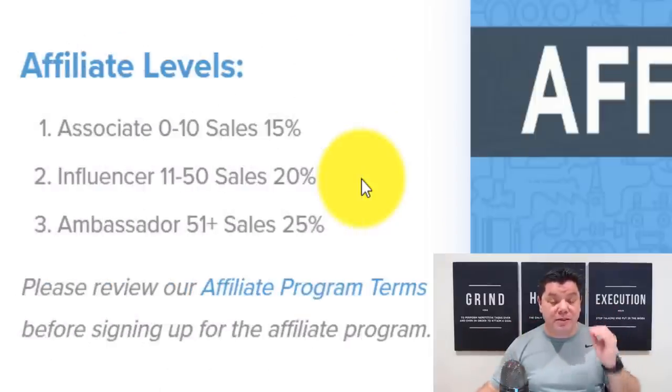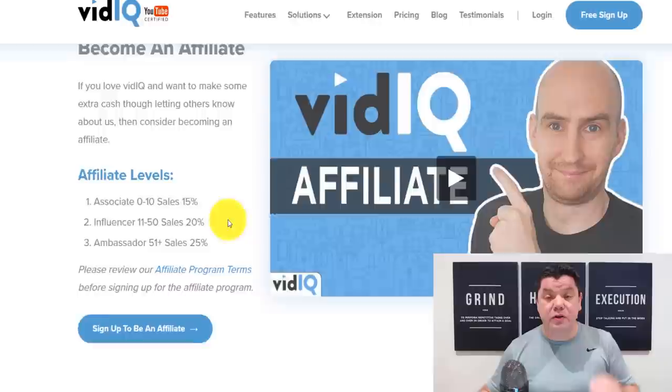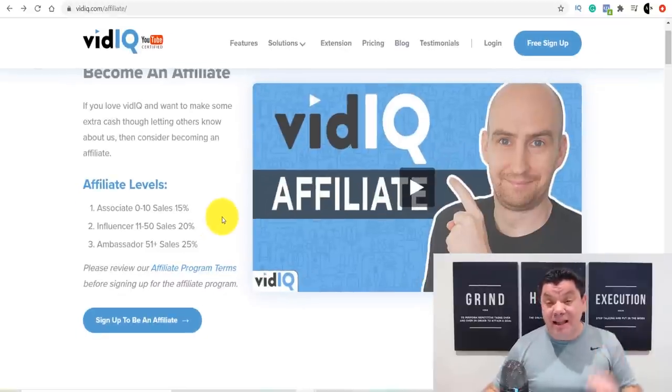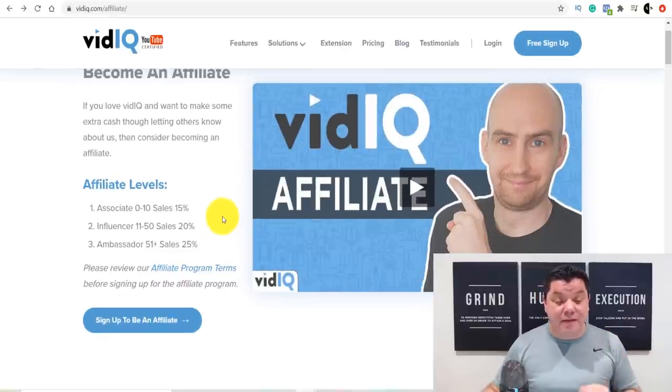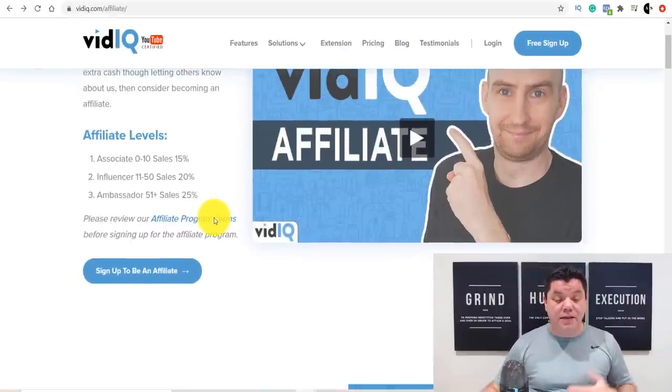It's a massive bonus that I'm going to give you in this video. There's also another product that's going to help you make even more money online.